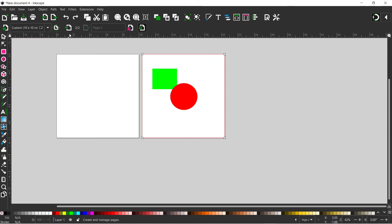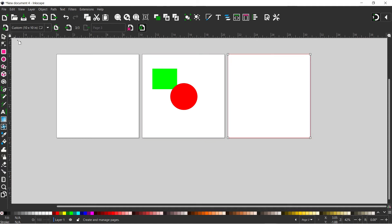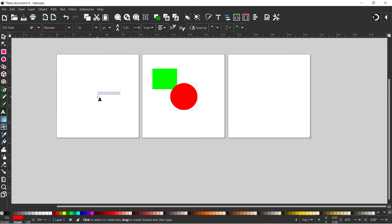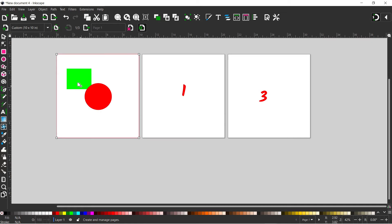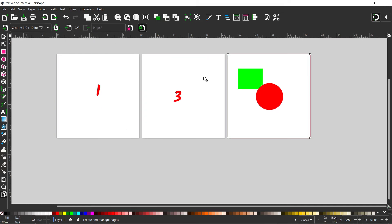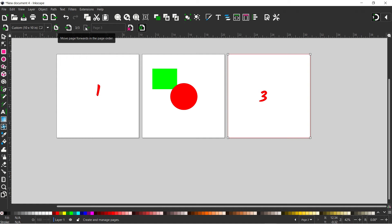The next section on the tool control bar has buttons for ordering our pages. If we add another page so we've got three pages, we can stick some numbers on the other pages — call this one 'one' and put a 'three' on the other. When we come back to our page tool we can select a page and reorder it. At the moment this page is displayed as being two of three — we can move it to the first page using the ordering buttons, or move any page up and down the page order.